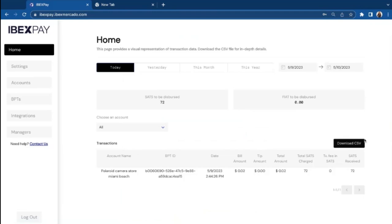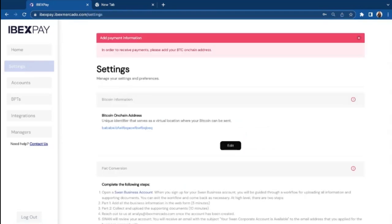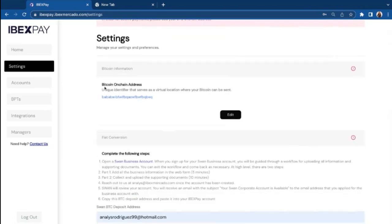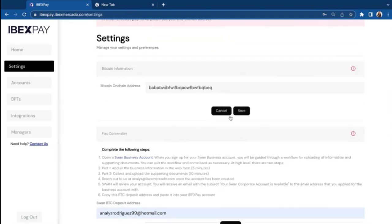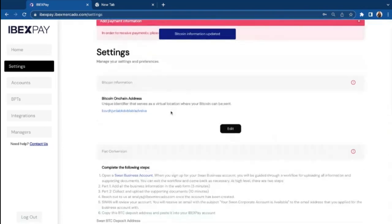You can download a CSV file to get more details on these transactions. Then settings is your first step in your boarding steps that you need to accomplish in order to start receiving Bitcoin payments. You have to add a Bitcoin on-chain address by clicking edit, copy and paste in that Bitcoin address here. Let's say this is my Bitcoin address. Perfect. Save.